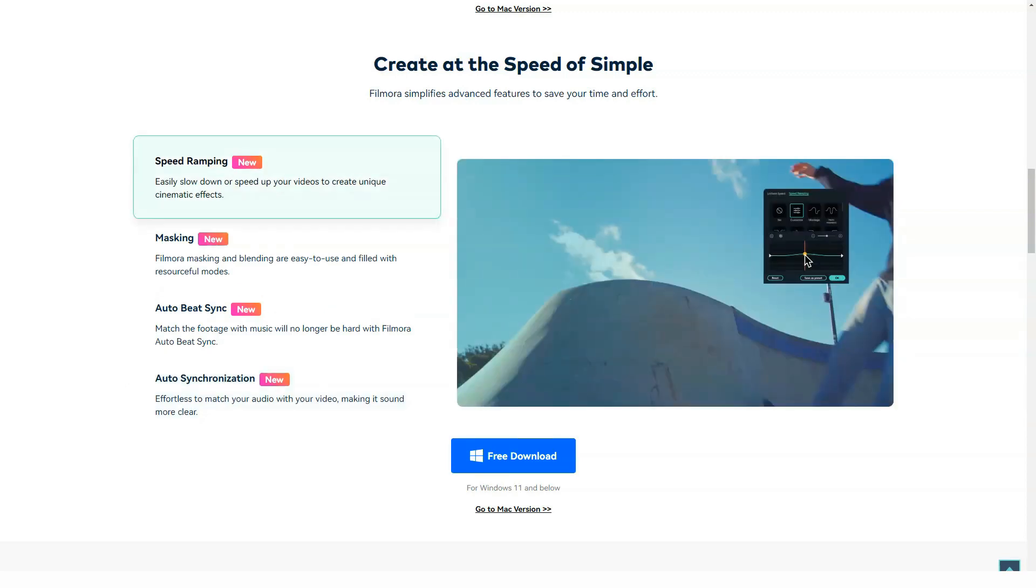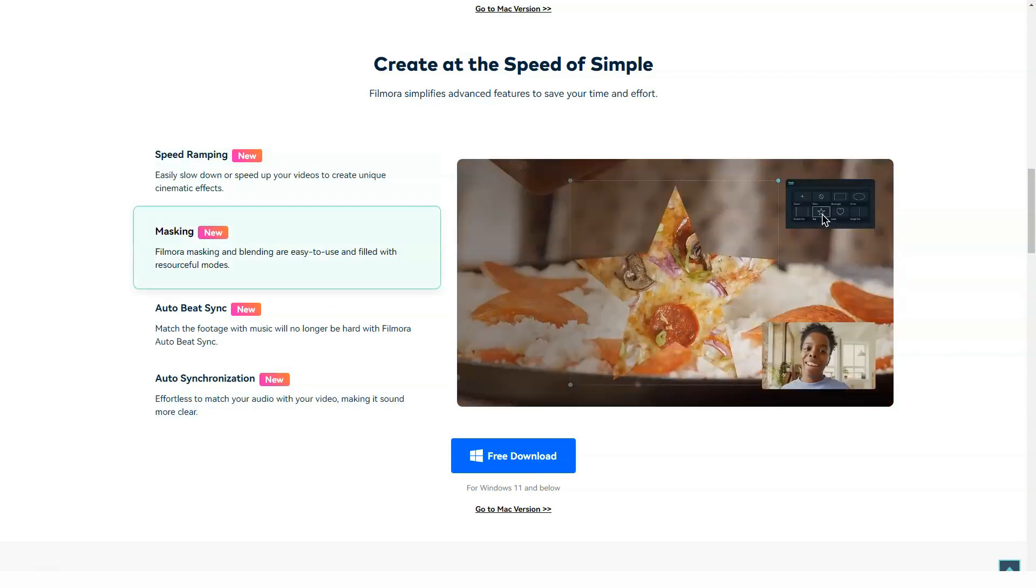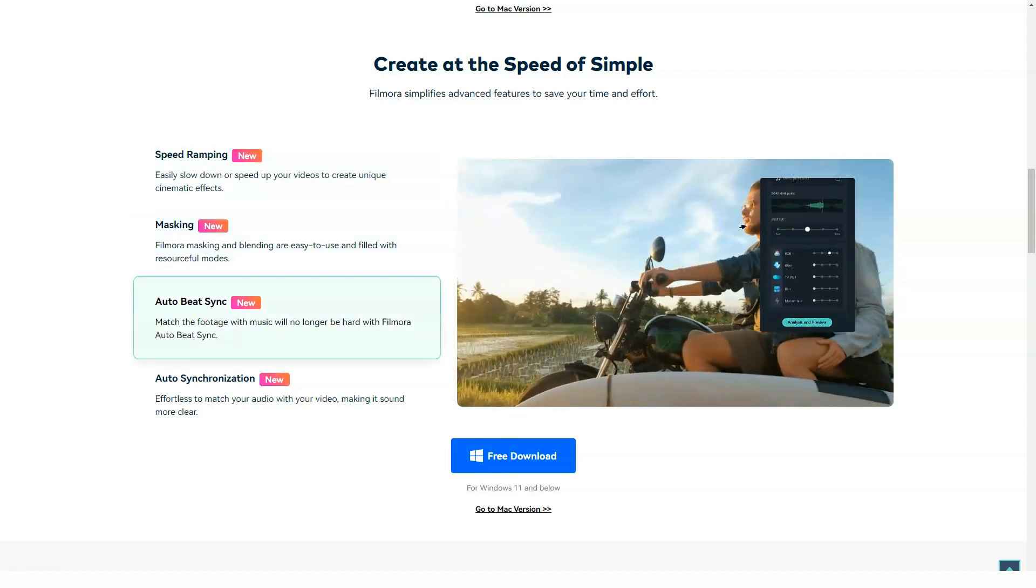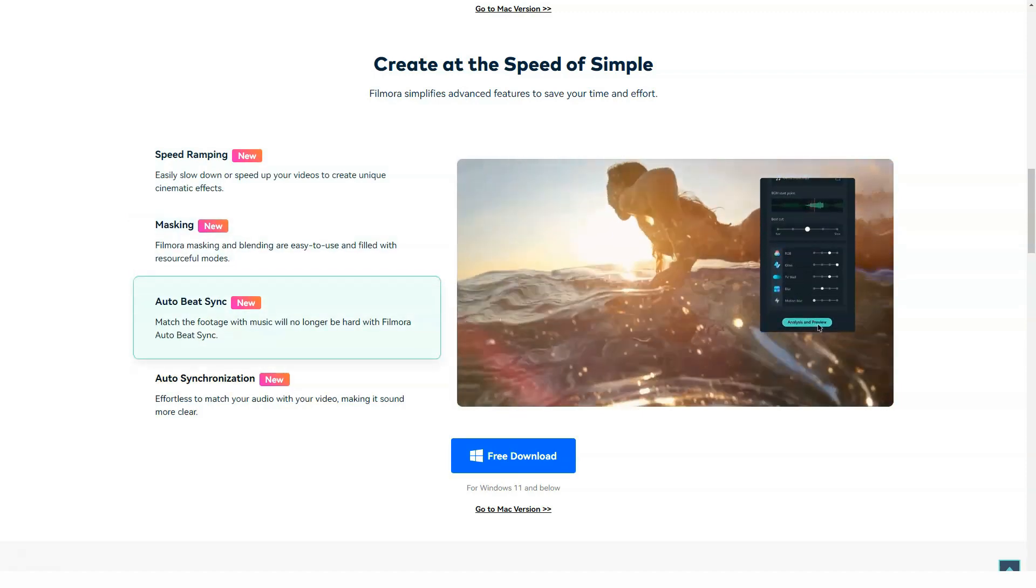Filmora 9 for Windows. Student plan. Monthly plan, $7.99 per month. Quarterly plan, $15.99 per quarter.